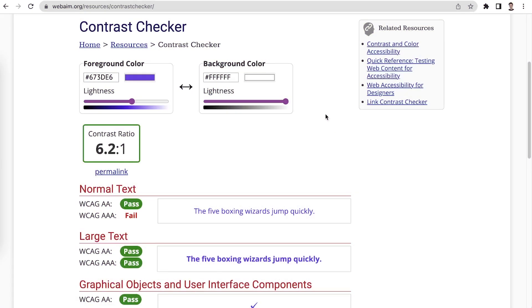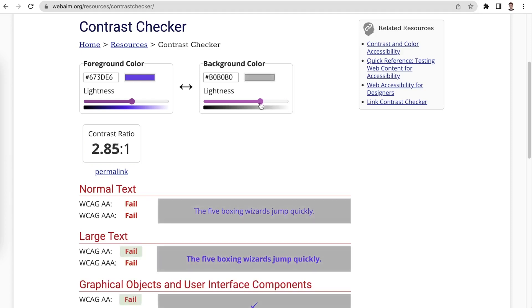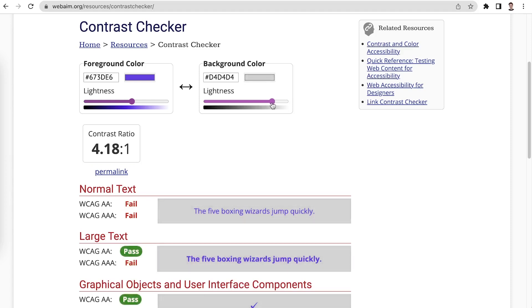The contrast ratio must be at least 4.5 to 1 for normal sized text. Many tools, including WebAIM, help check the contrast ratio.